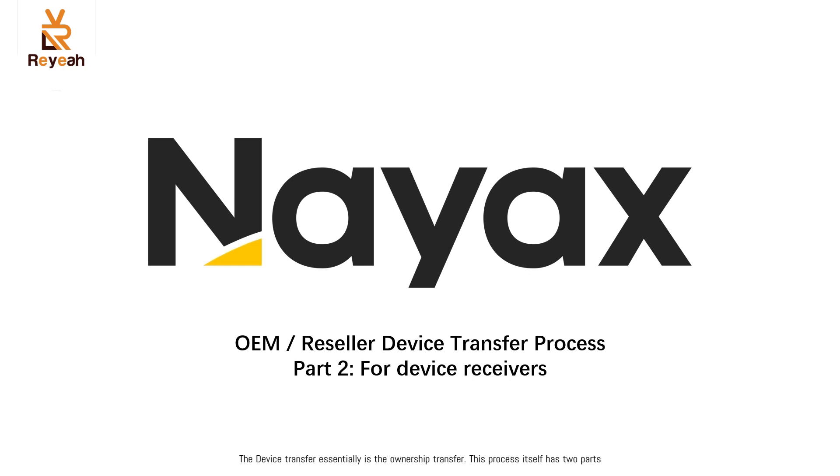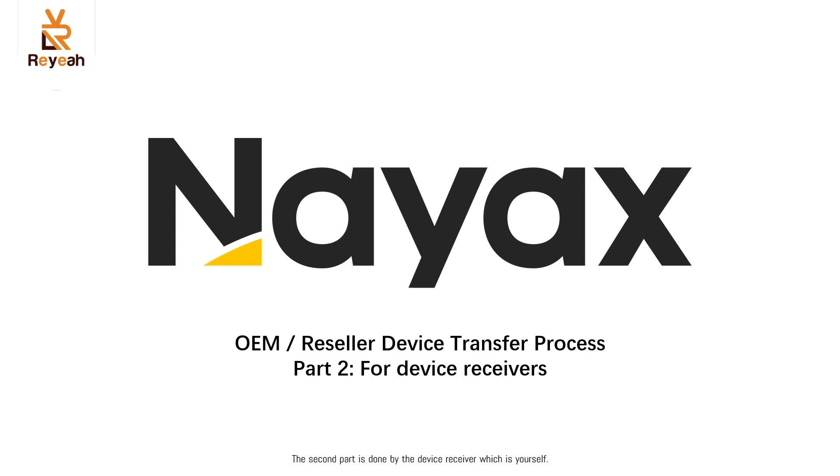The device transfer is essentially the ownership transfer. This process itself has two parts. The first part is done by the device sender, which in many cases is your Chinese machine supplier. The second part is done by the device receiver, which is yourself. Only when both parts are done, the process will be completed, and from there, NAACS will start to process the case.